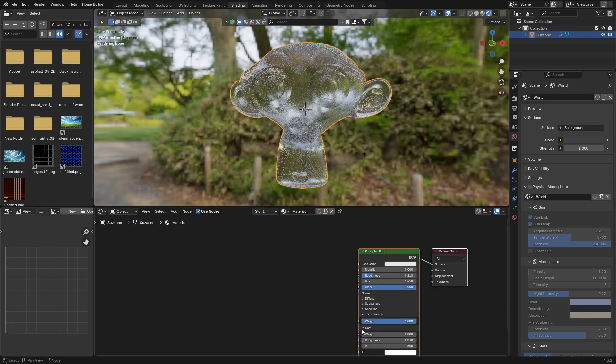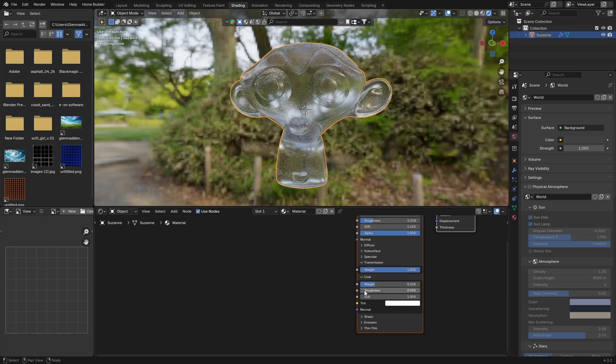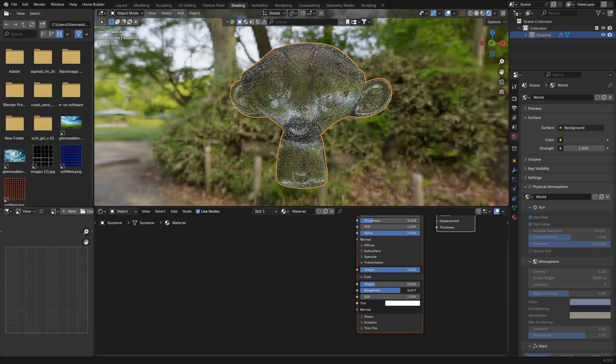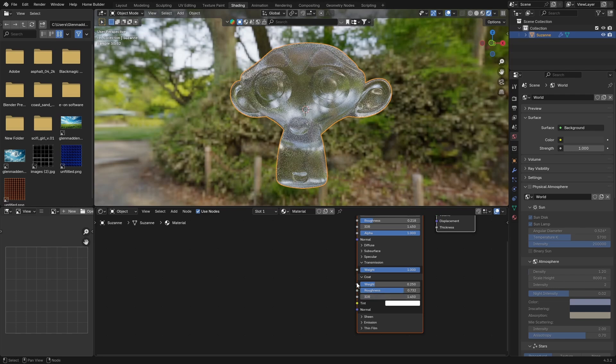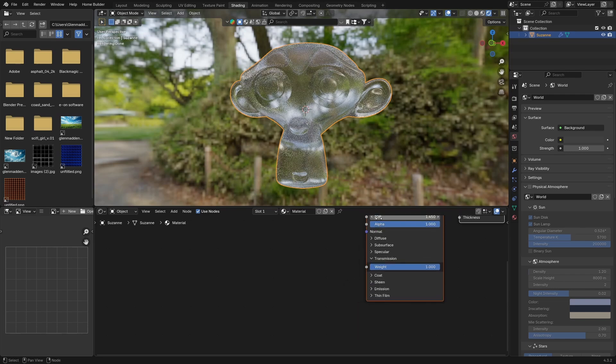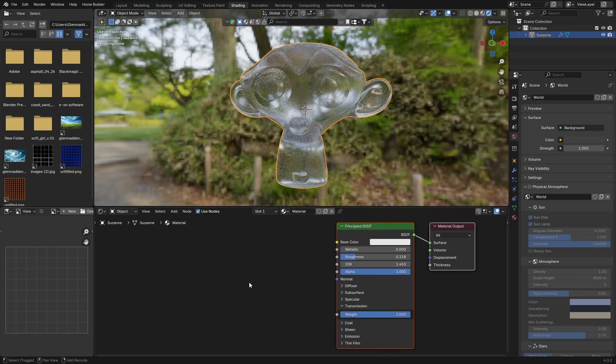Click on your Coat, change this to 0.25, and then bring the roughness all the way up to about there. You want to change your IOR to 1.45 so it matches your IOR over there.